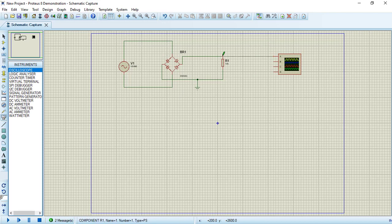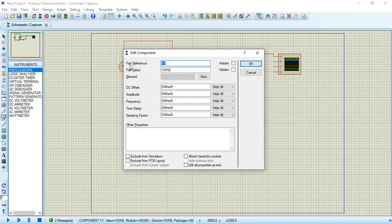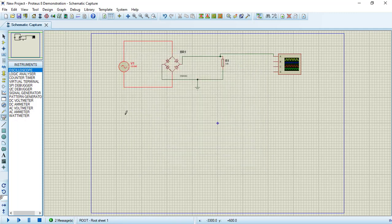Set the positive terminal of the voltage source to 220 volts and 50 hertz, then press OK. Now we are ready to simulate our circuit.